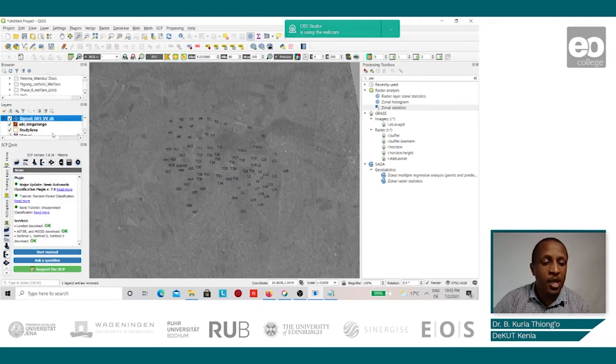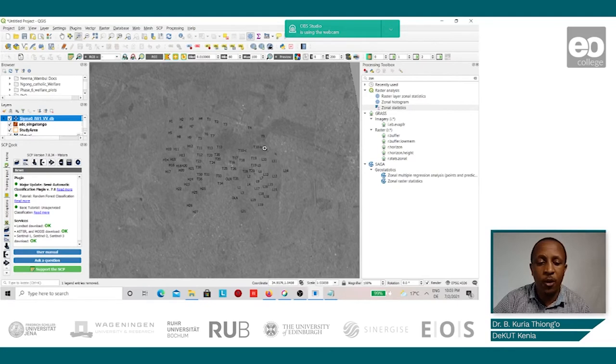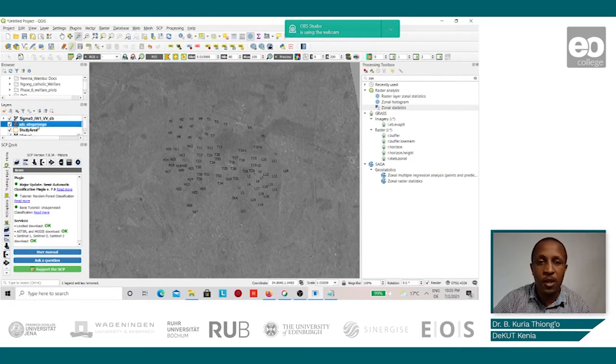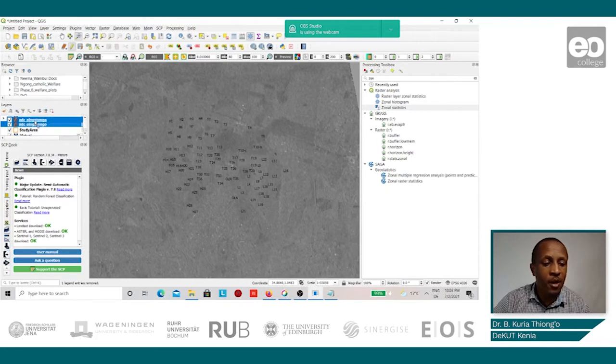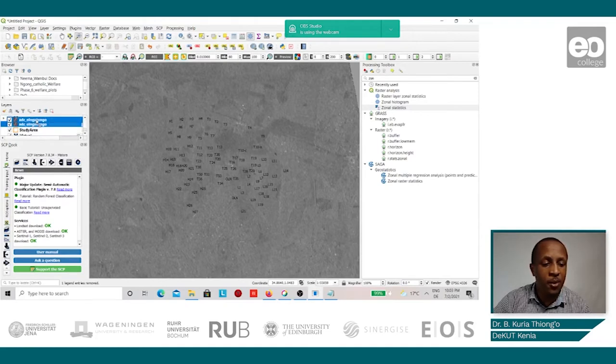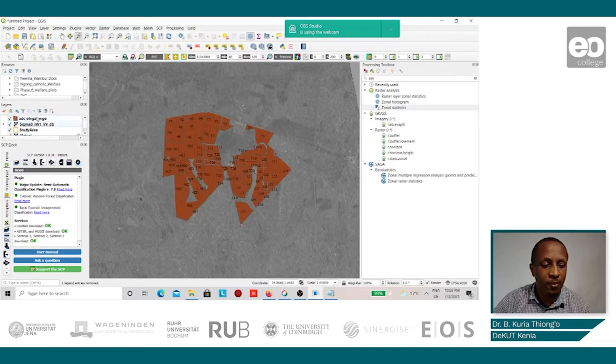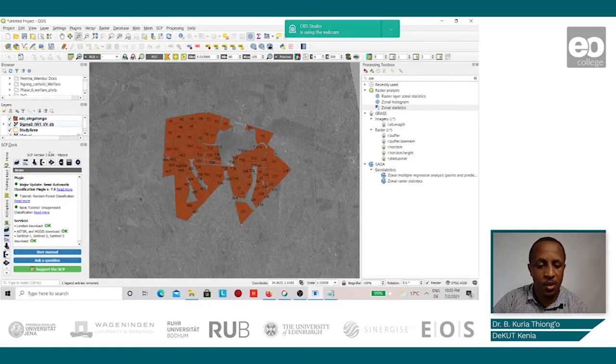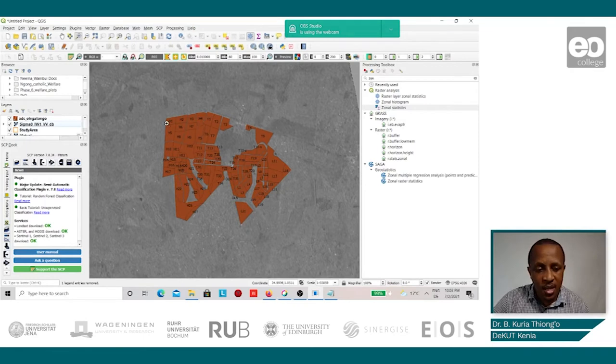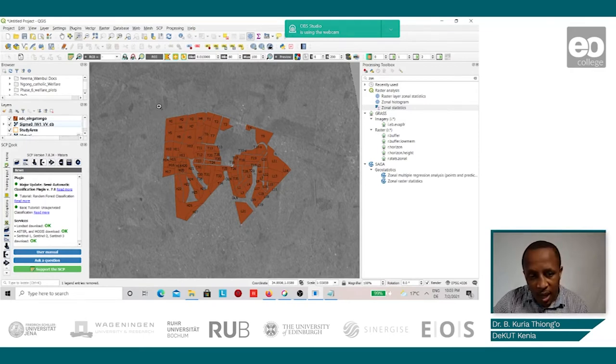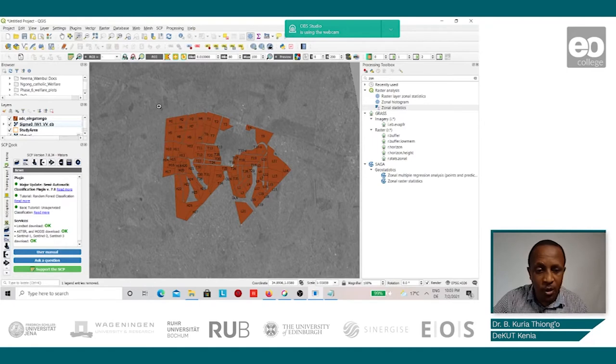Then in order to view the field boundaries, we move the digitized fields above the loaded Sentinel-1 image. So we are able to visualize the Sentinel-1 image and the field boundaries at the same time.